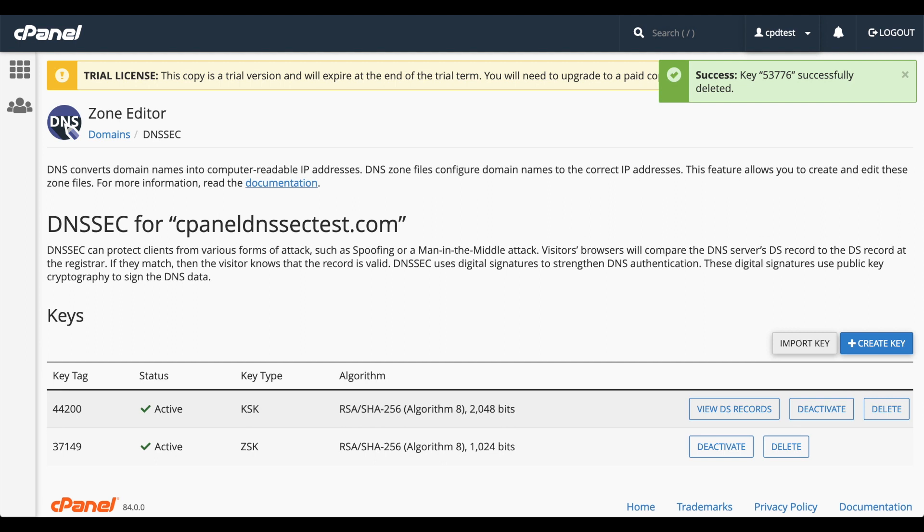I've added a link in the video's description to our documentation on how to rotate DNSSEC keys and links to our other DNSSEC documentation.